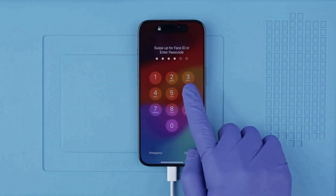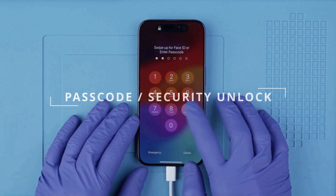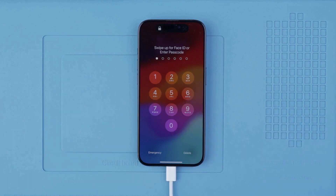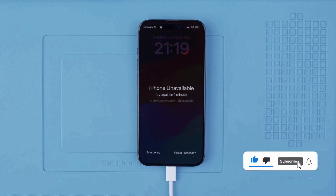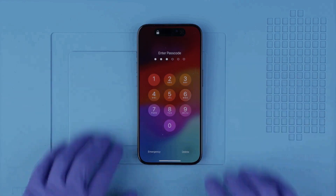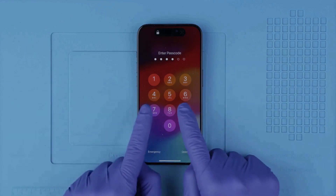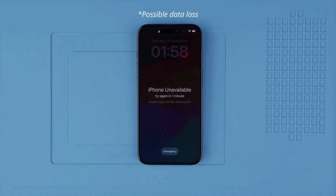Now let's move on to the passcode unlock, also called the security unlock. This applies if you forgot your passcode or if your phone is locked due to too many incorrect attempts. What we'll do is a factory reset to completely wipe the phone and restore it to factory settings. Please be aware that all information on the phone will be deleted unless you have a backup in the cloud or on your computer.